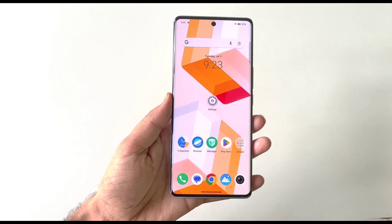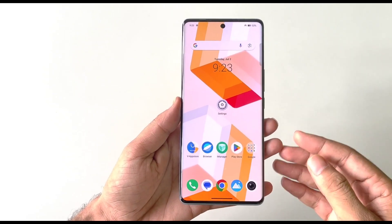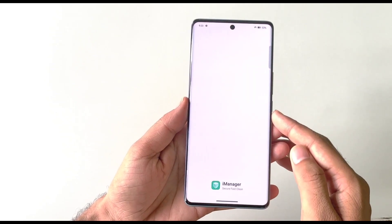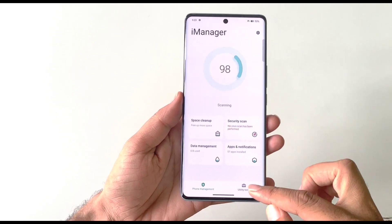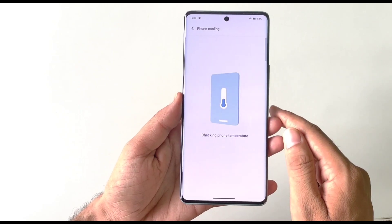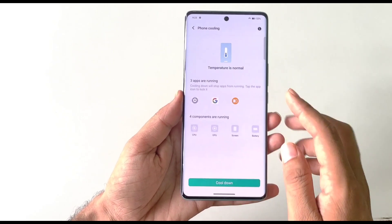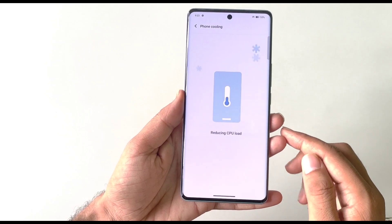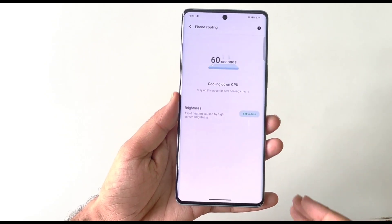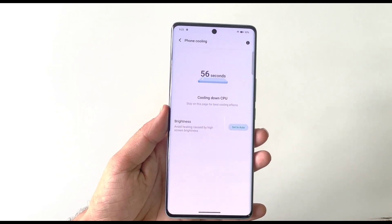If you're doing heavy tasks like gaming or video editing and want to cool down your smartphone, open the iManager application. Click on Utility Tools and select Phone Cooling. It will check your phone's temperature, then click on the Cool Down feature and it will automatically cool down your smartphone.